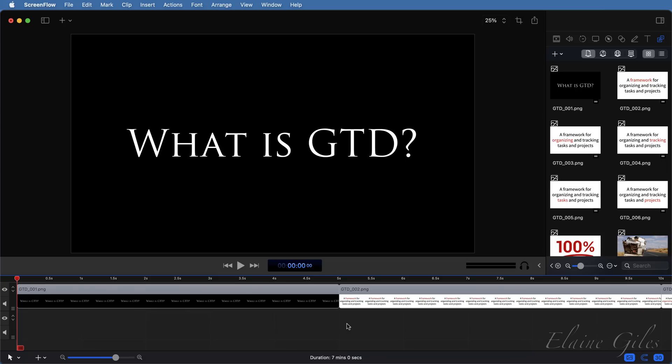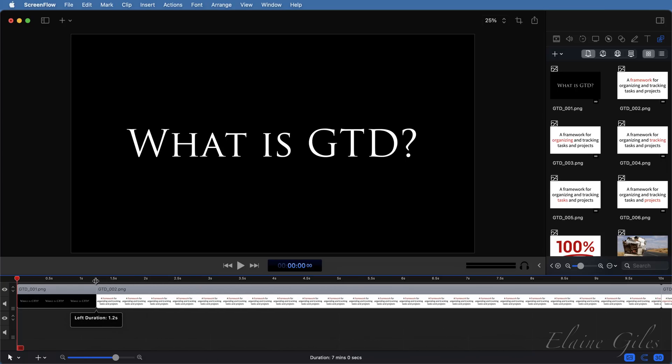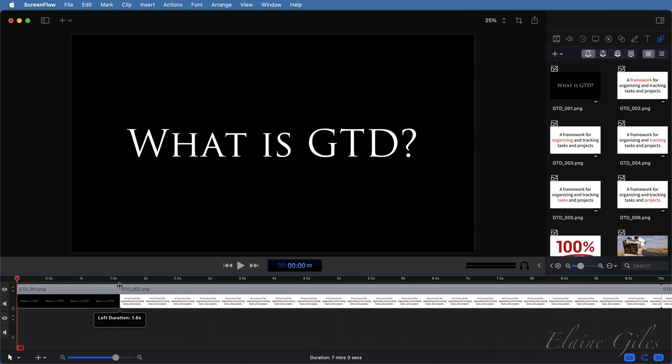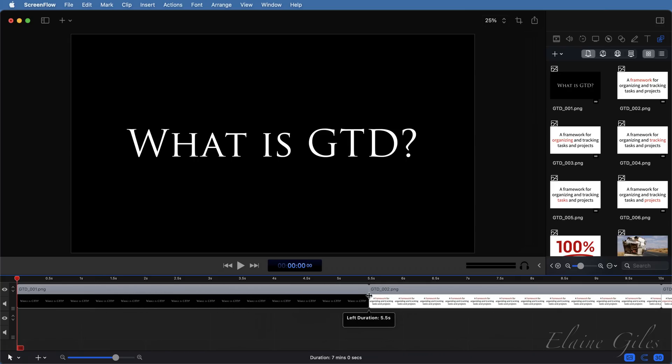This is what a rolling edit looks like on the timeline in ScreenFlow. The out point of the first media clip is edited at the same time as the end point of the second media clip. Now, this is indicated by the rolling edit symbol towards the top of the track.